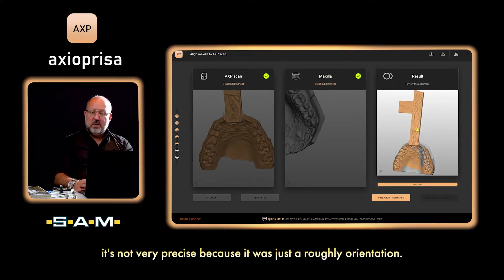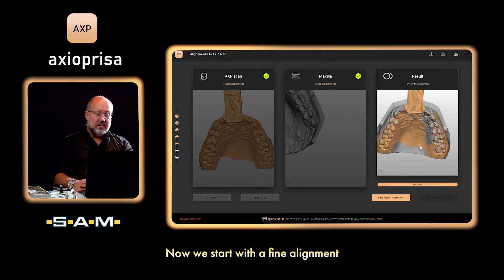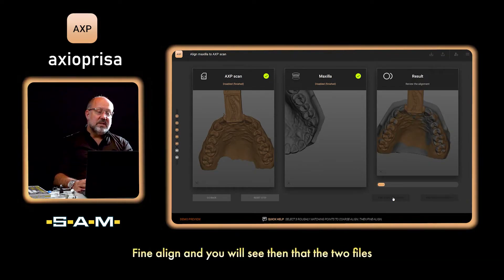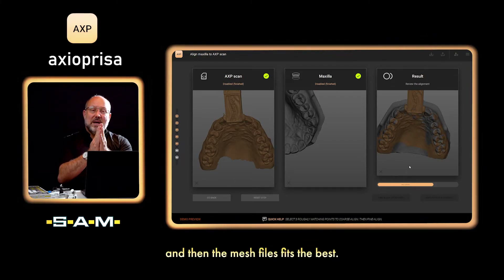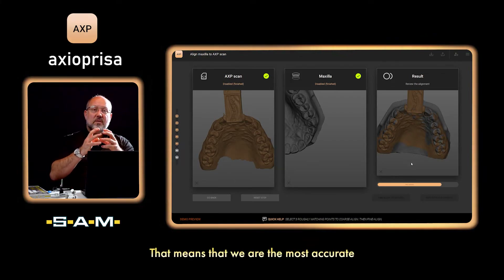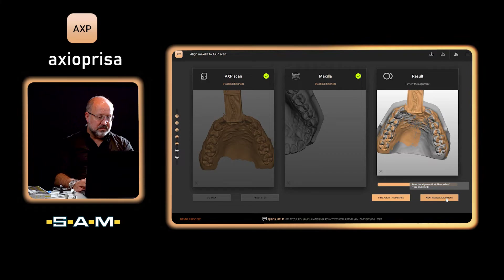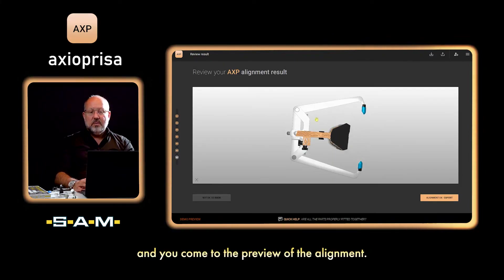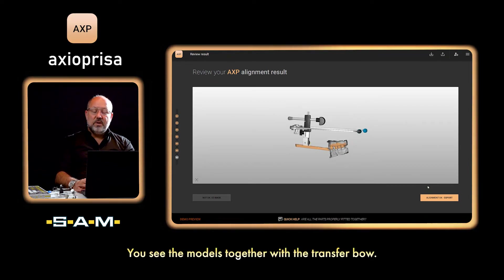It's not very precise yet because it was just a rough orientation. Now we start with the fine alignment of the mesh files — push the button again for fine align. You will see the two files get closer into each other, and the mesh files fit best. We are most accurate when we get the so-called zebra pattern. When done and you're satisfied, go to the alignment and you will see the preview showing the models together with the transfer bow.